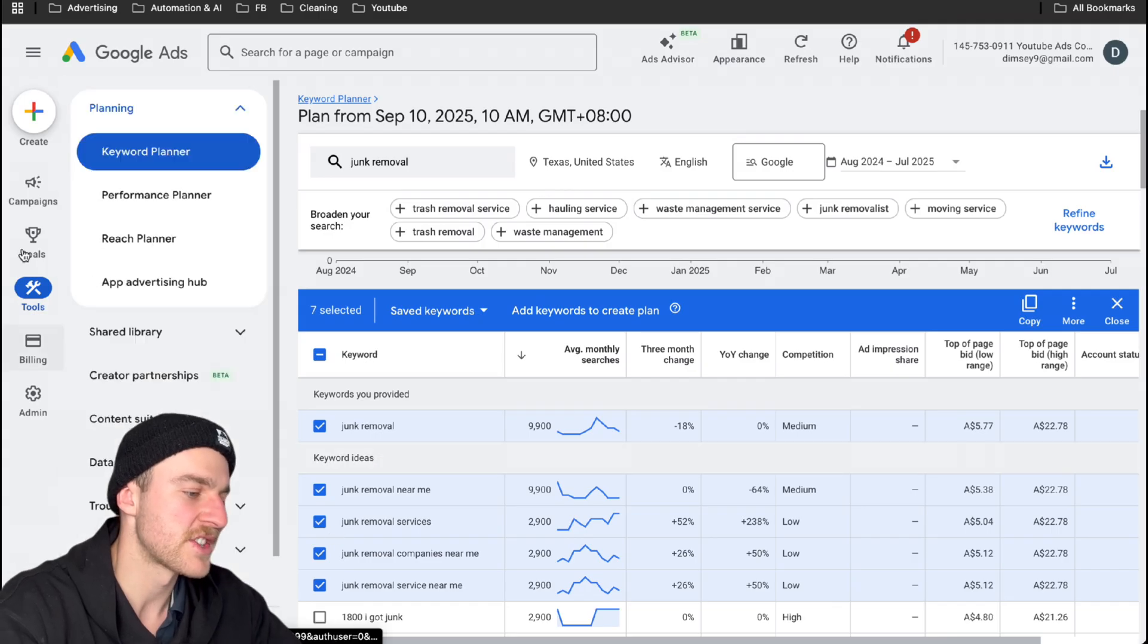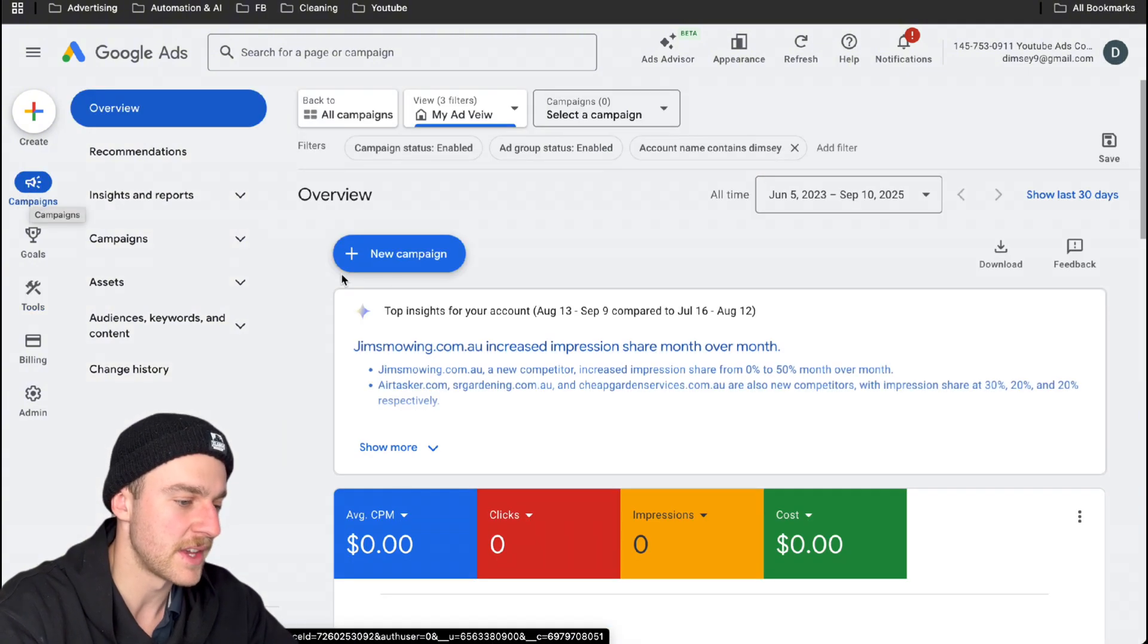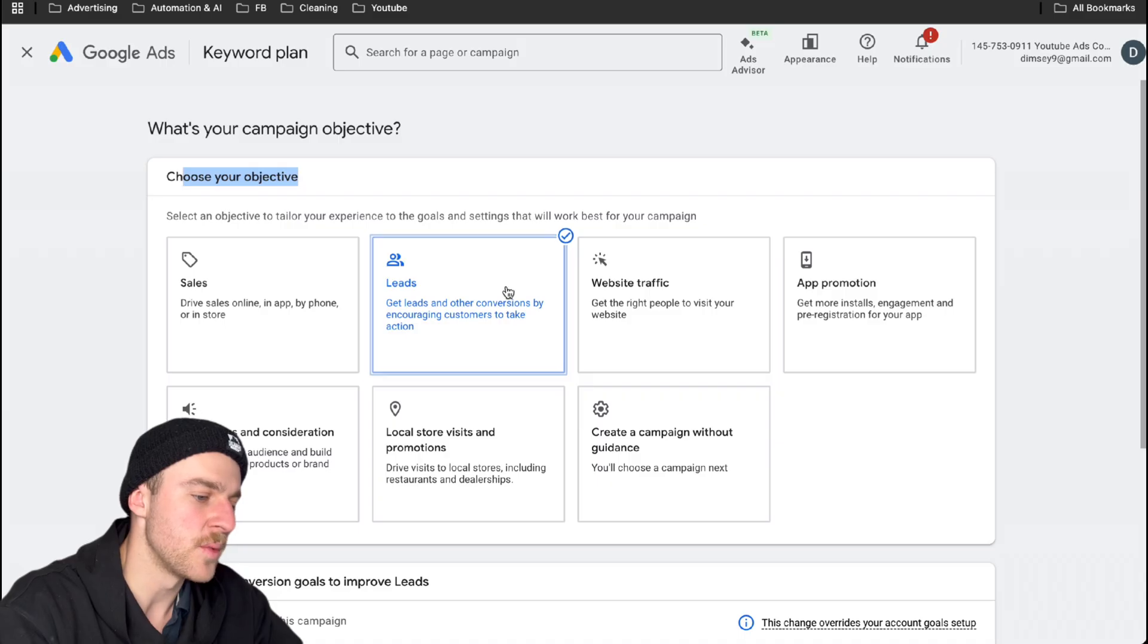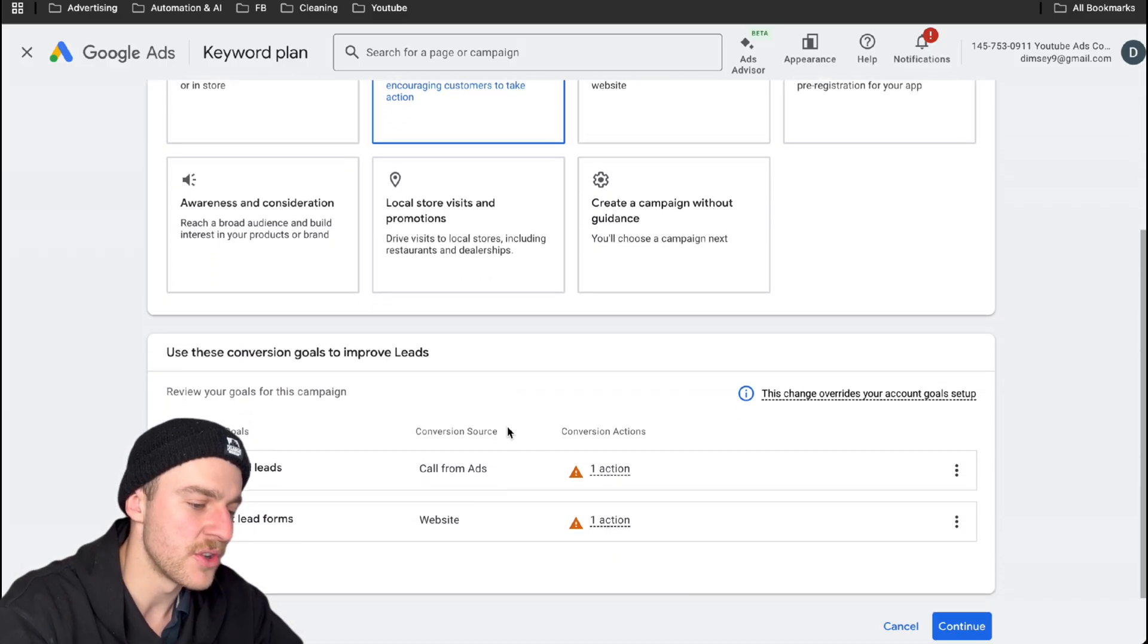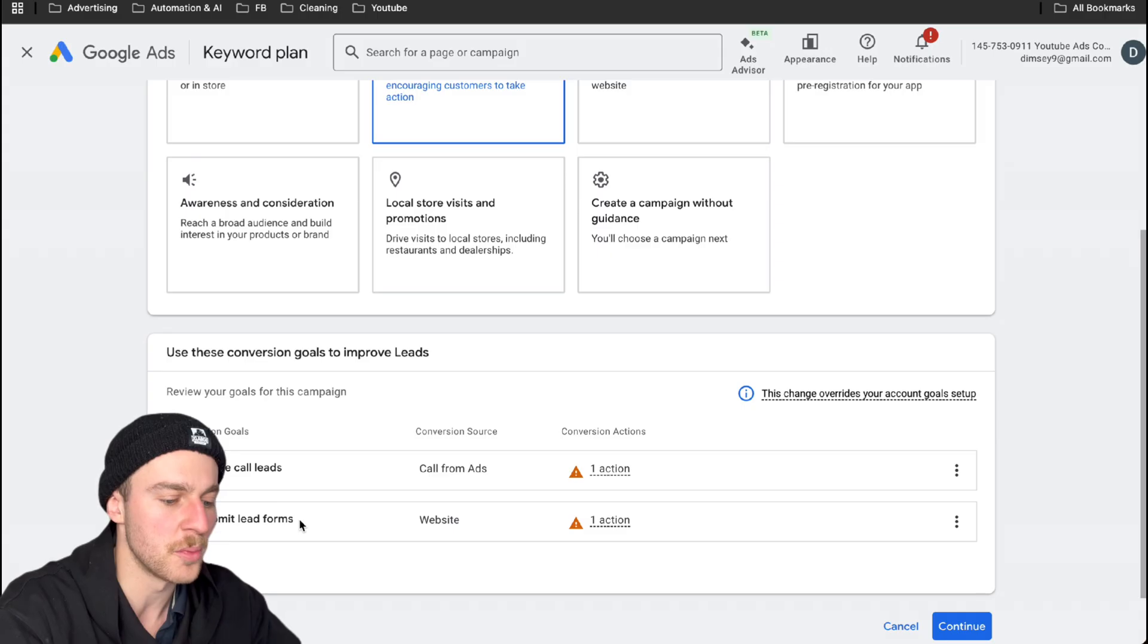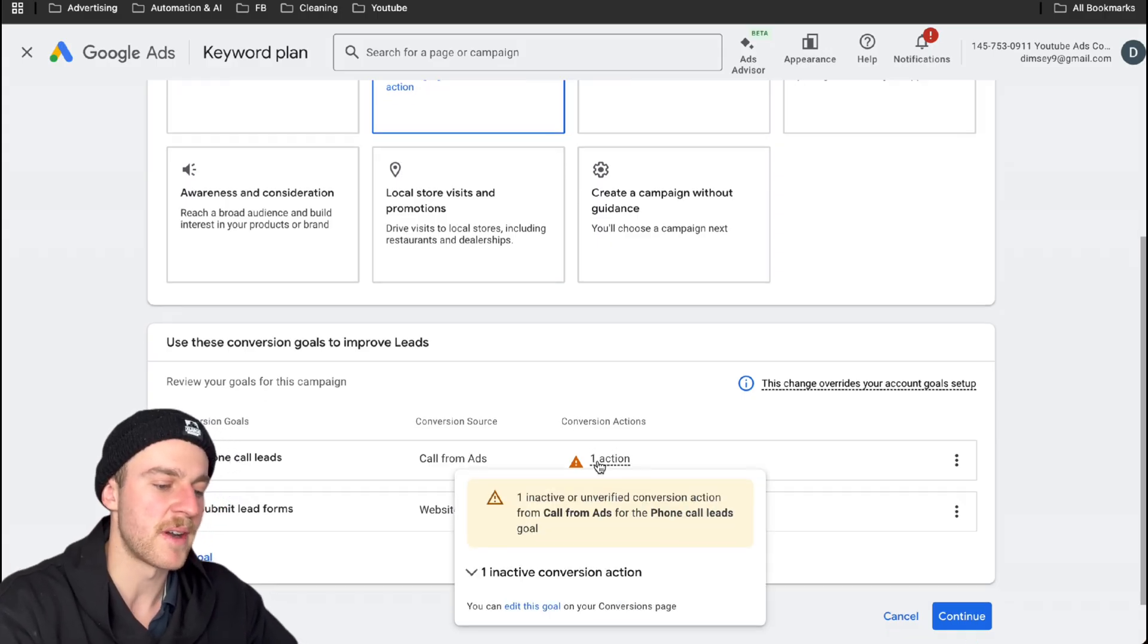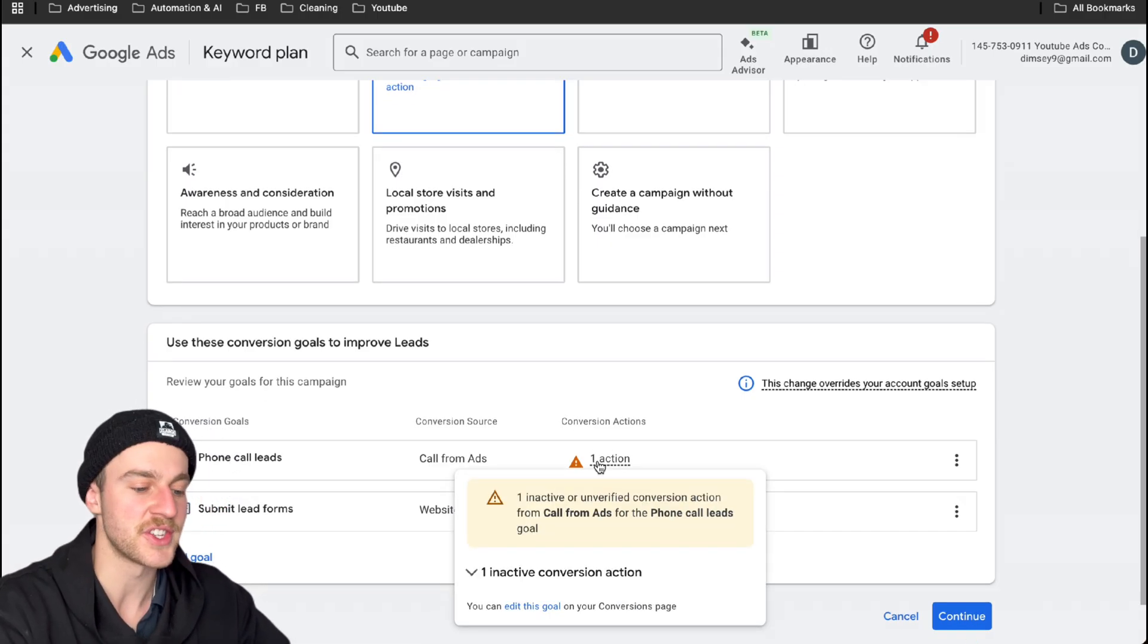So now what we want to do is actually start building the campaign. So just tap on campaigns over here and tap on create new campaign. So the objective that we want is leads and the conversions that we want to track is phone call leads and submit form leads. Now, don't worry about little warning sign here. I just haven't verified my conversion actions just yet.